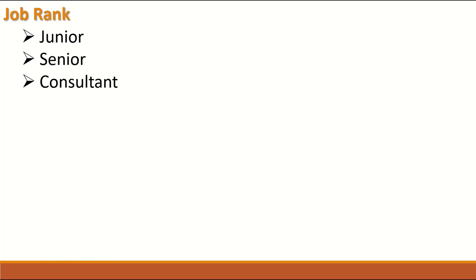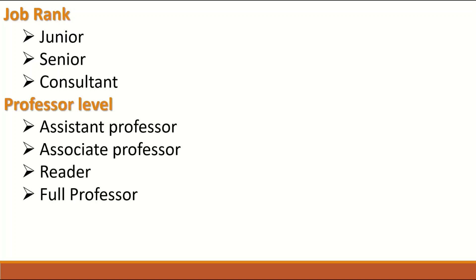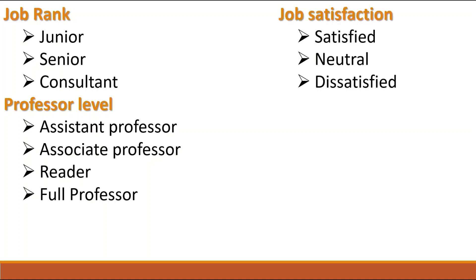Job rank can be junior, senior, consultant. There is a rank or an order in these categories. Professor levels, you start with assistant professor, associate professor, reader, full professor and so on. Whatever categories that have order in it or rank.